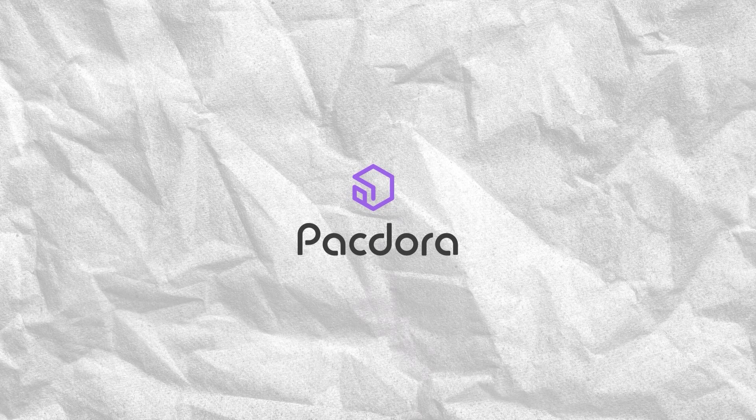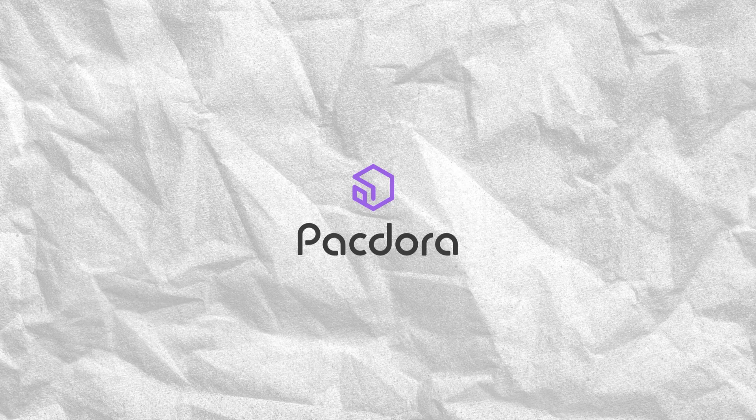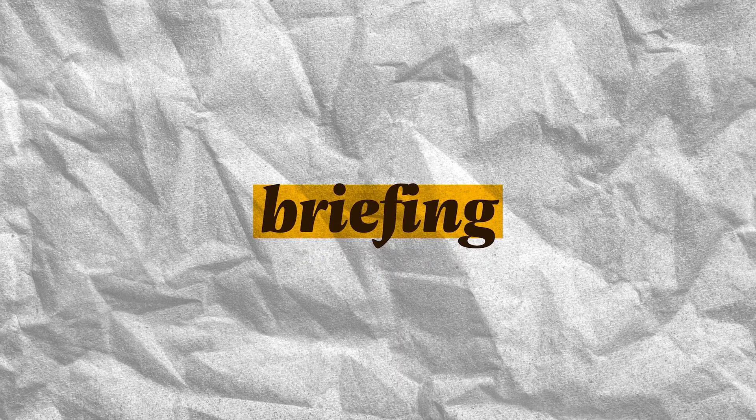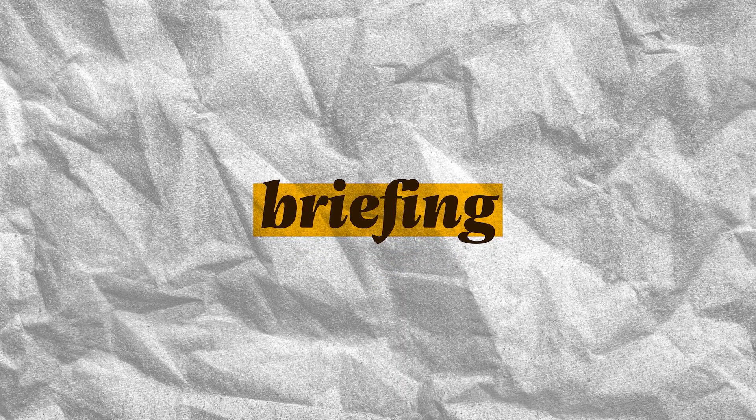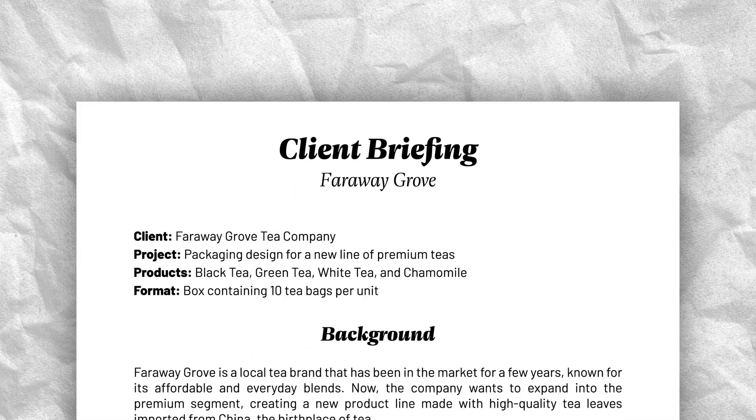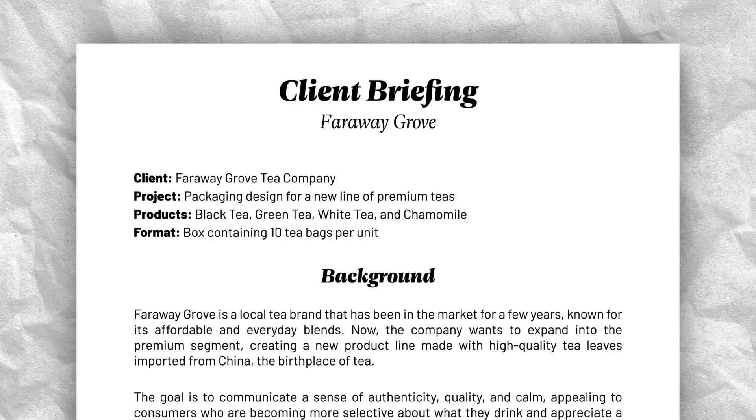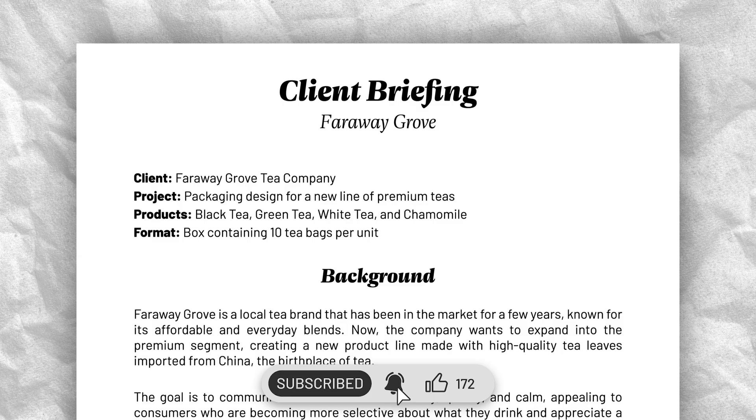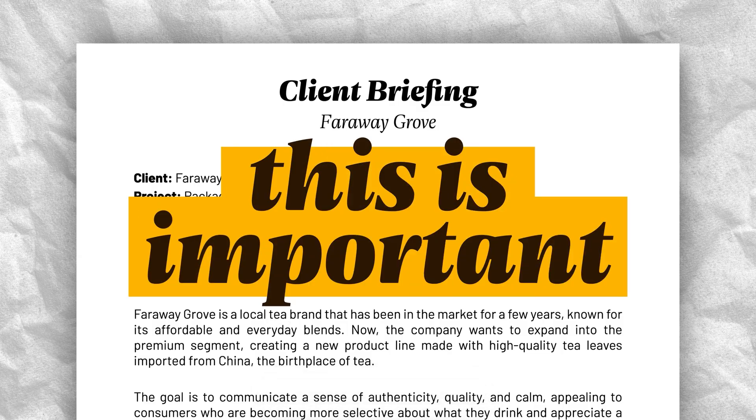This video is sponsored by Packdora, more on them later. Look, I know you're not here to read a briefing, so I'll be as brief as possible. The first part of any design is always carefully reading the briefing and understanding what the client wants. I cannot stress this enough. This is the base for our next step, which will be gathering references.